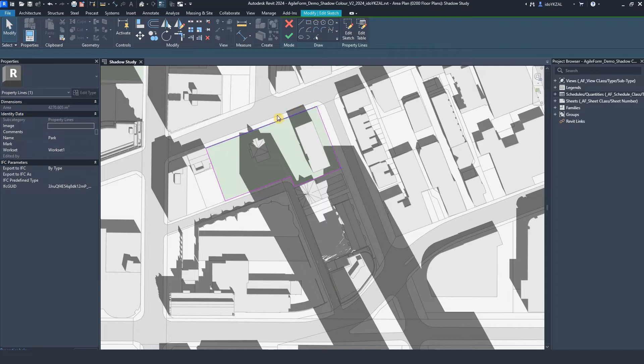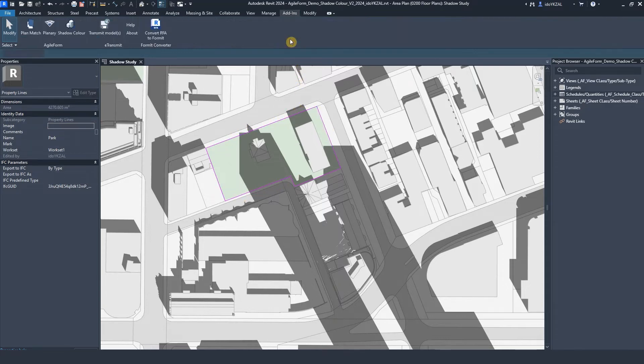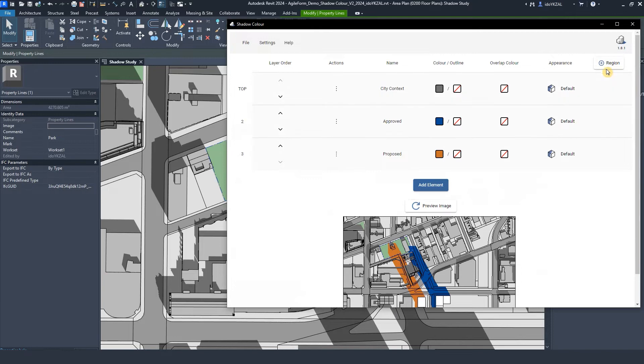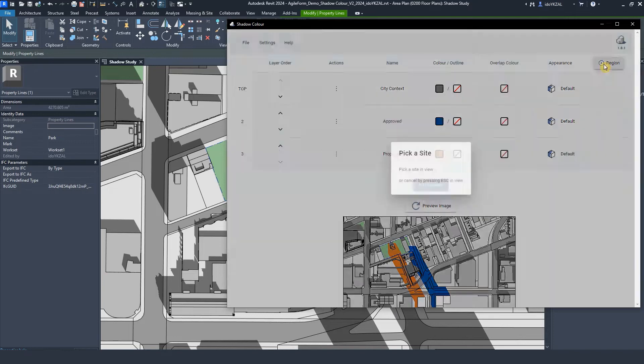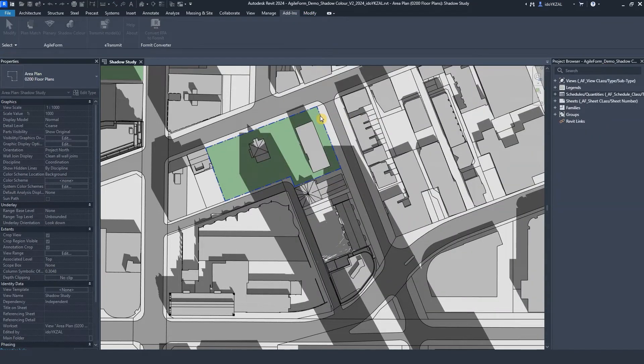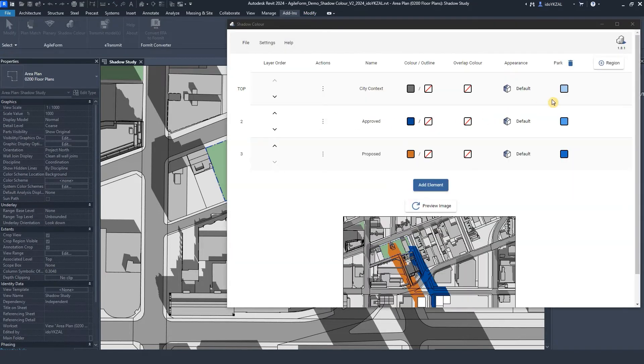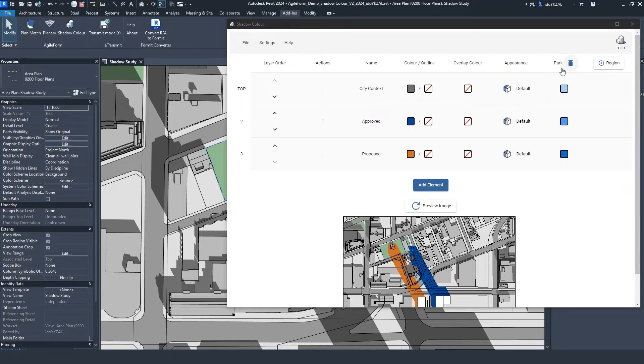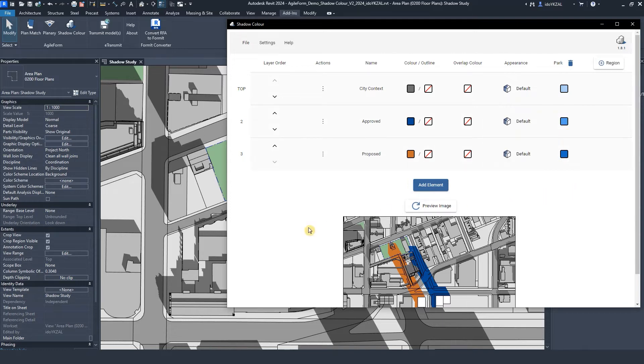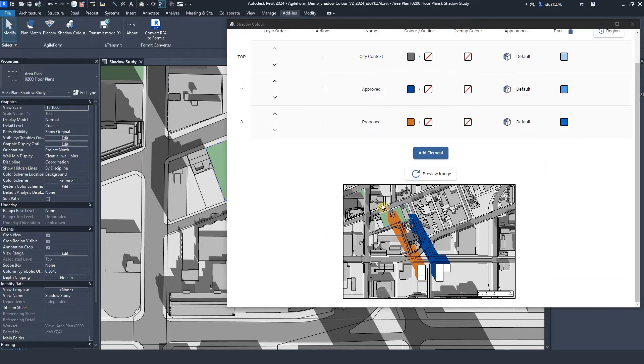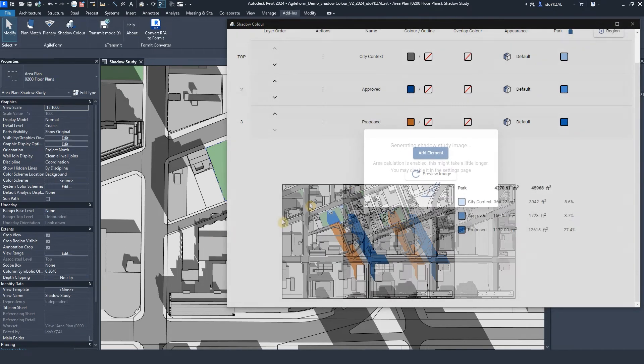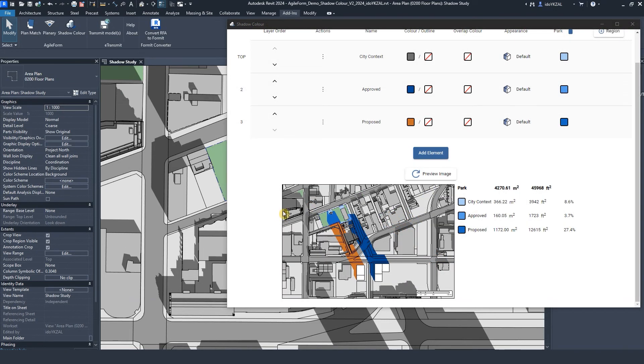I will create a new site using the property line and name the site under the properties. I'll select Add Region on Shadow Color and pick the property line from the view. Under the region, I can change the color of the shadows within the site. When clicking on Preview Image, I can see the area calculations for each layer, including the overall region area.